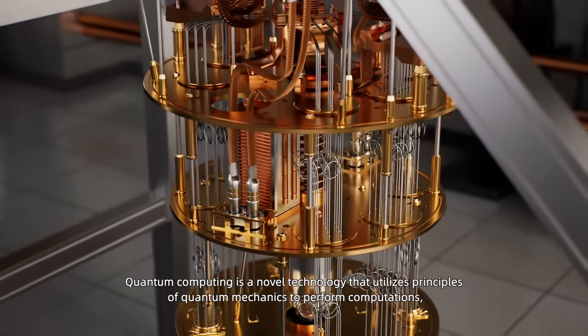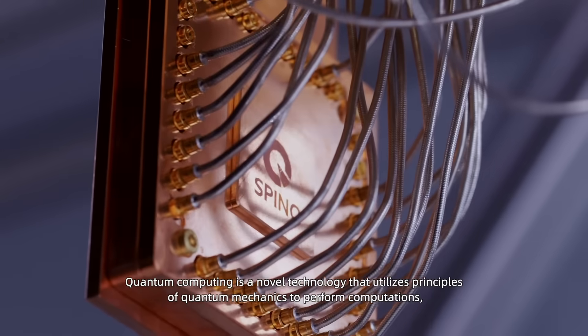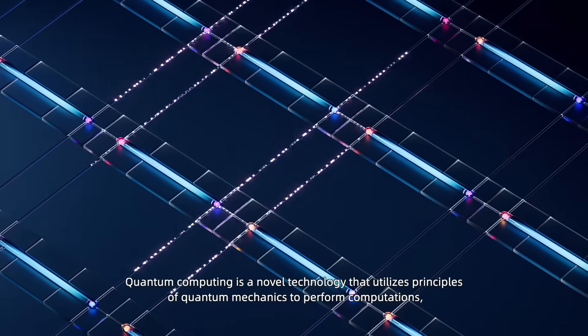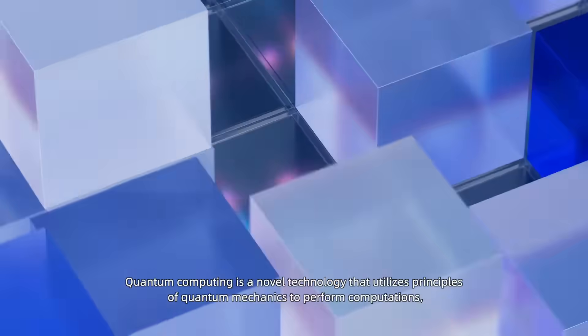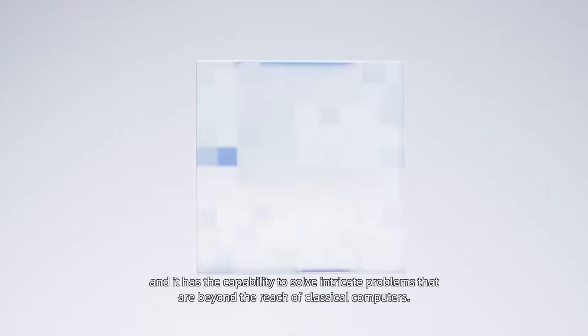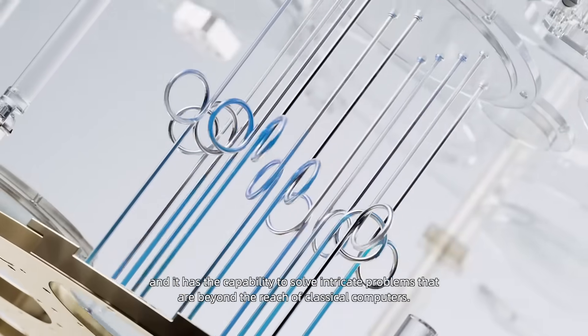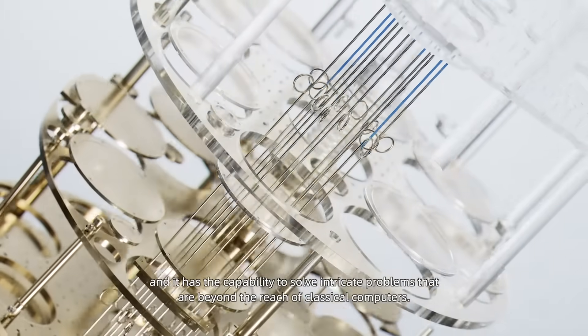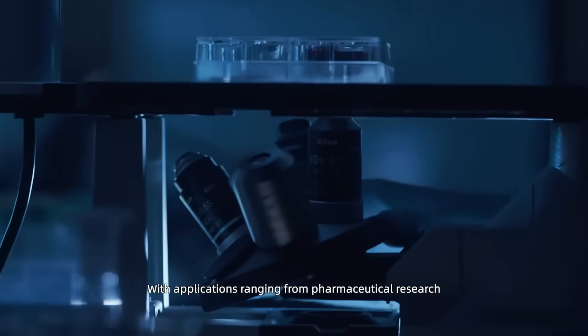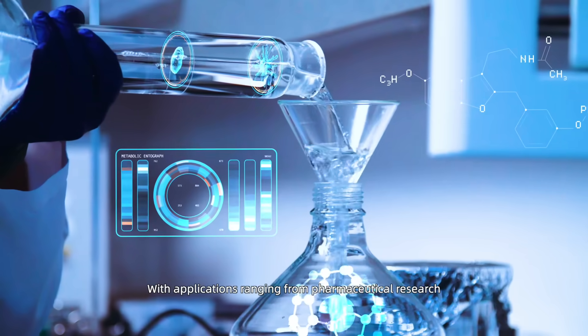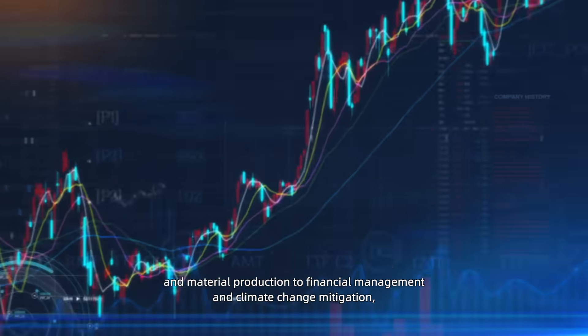Quantum computing is a novel technology that utilizes principles of quantum mechanics to perform computations, and it has the capability to solve intricate problems that are beyond the reach of classical computers. With applications ranging from pharmaceutical research and material production...